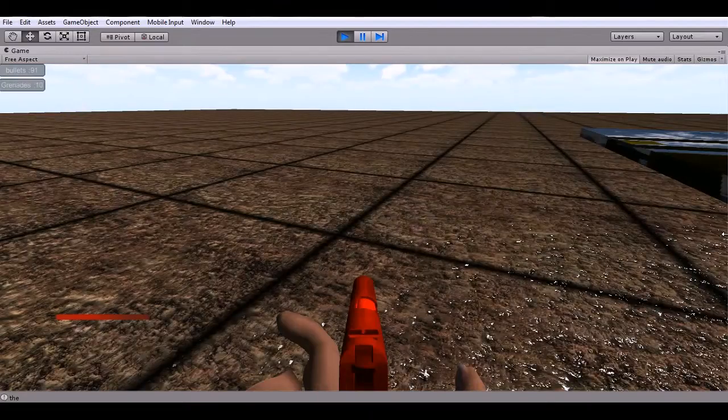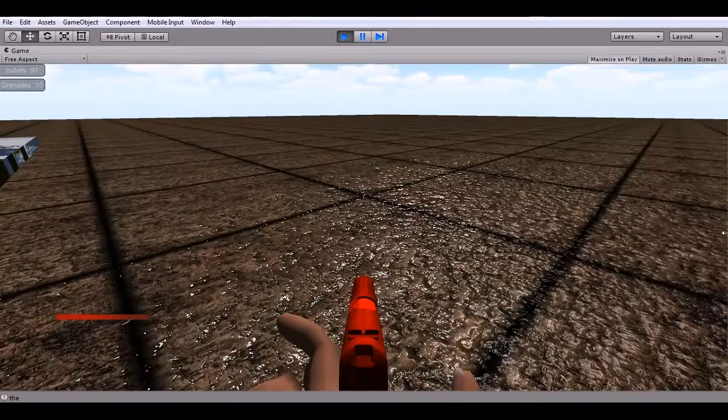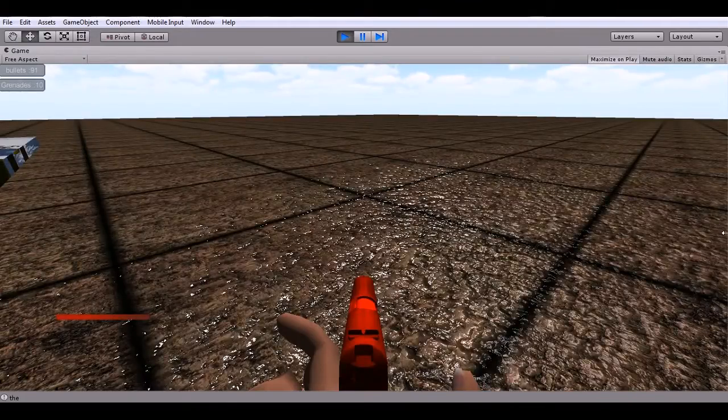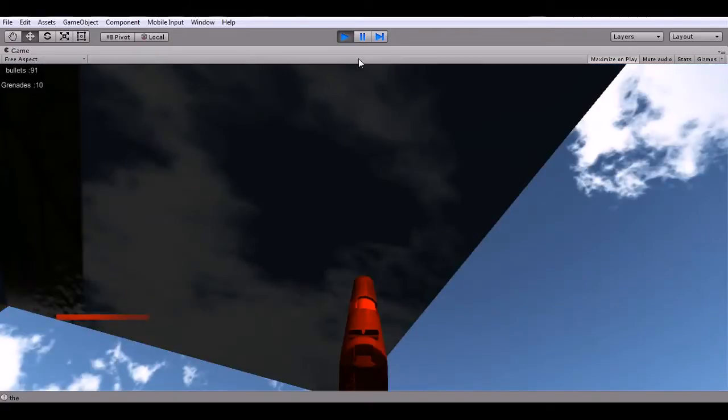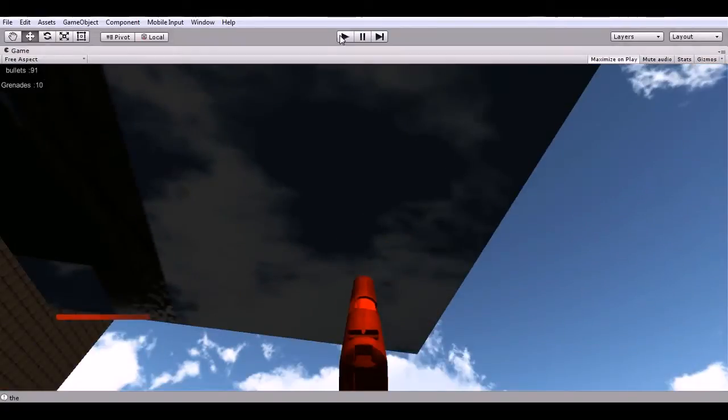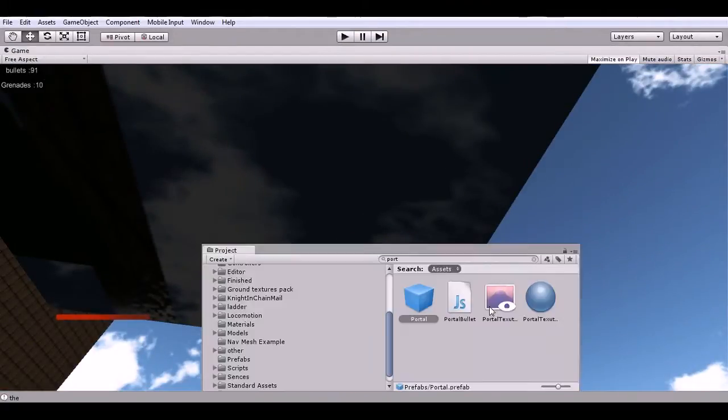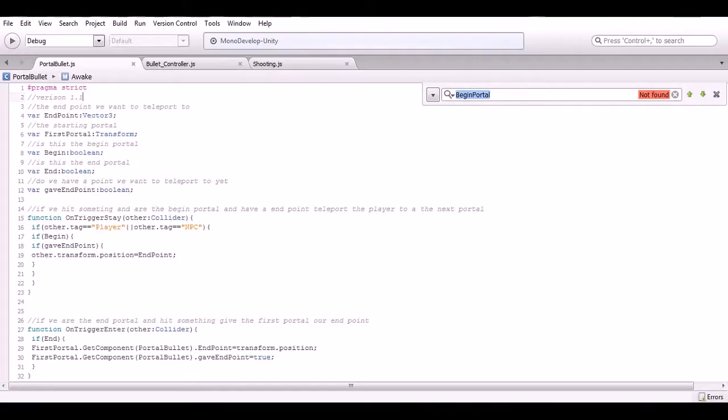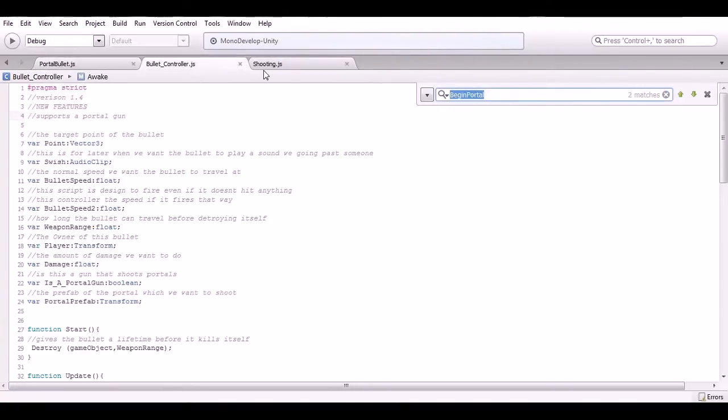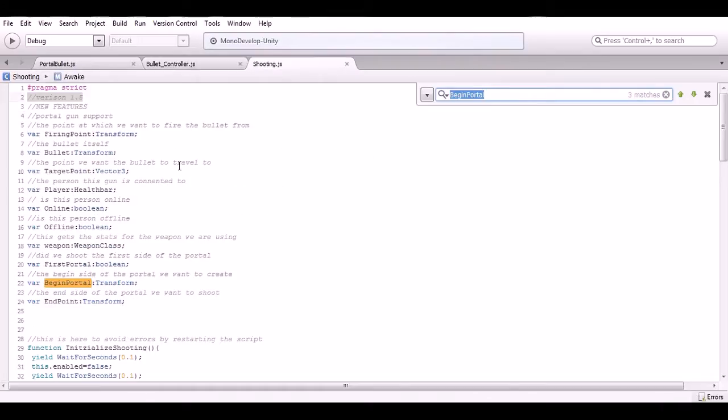That's basically it. I was just playing around with it and I created a simple portal gun. Let's take a look at the script. Yeah, the scripts. First one we just modified the shooting a little bit to hold the begin portal and the end portal.